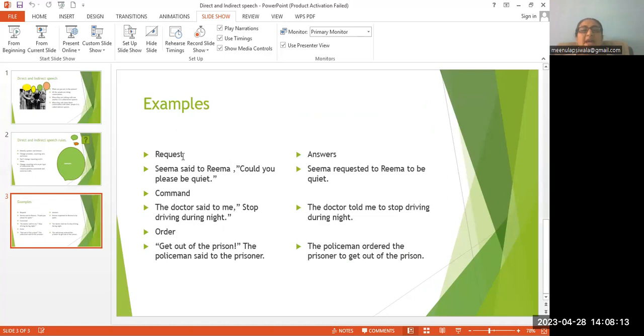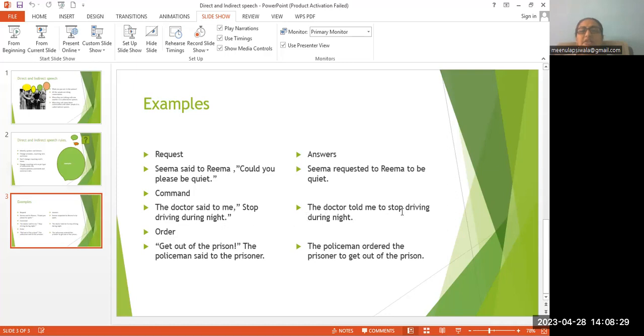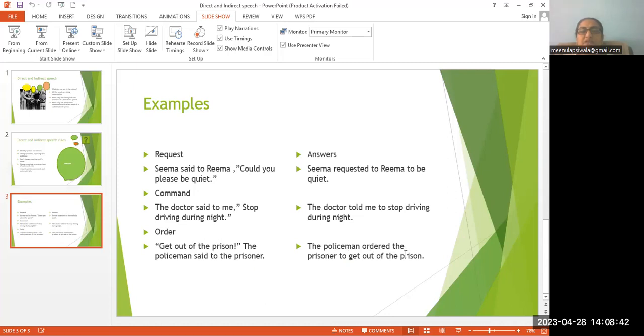Examples. Request: Seema said to Reema, 'Could you please be quiet?' Answer: Seema requested Reema to be quiet. Command: The doctor said to me, 'Stop driving during night.' The doctor told me to stop driving during night. Order: 'Get out of the prison,' the policeman said to the prisoner. The policeman ordered the prisoner to get out of the prison.